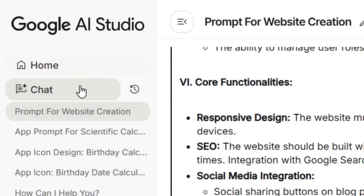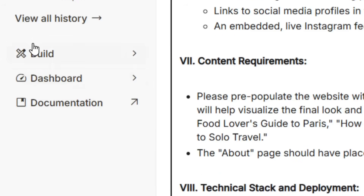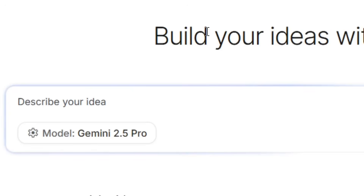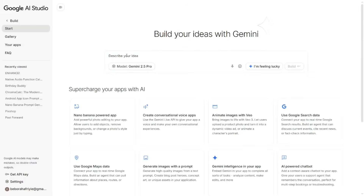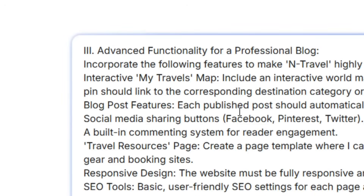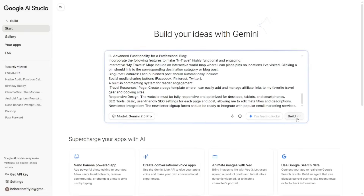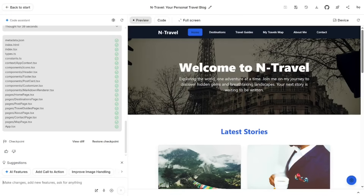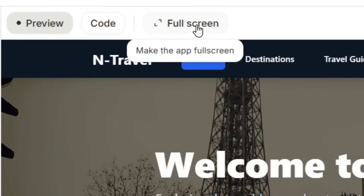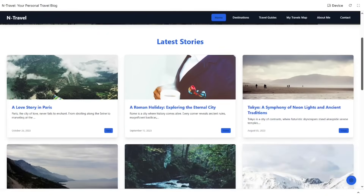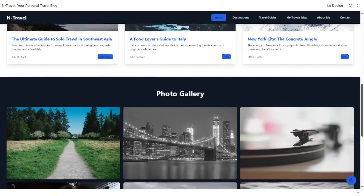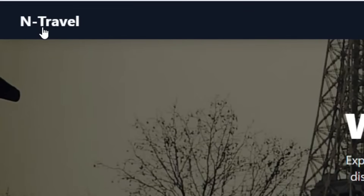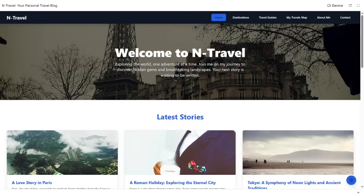After copying, come to the options and click on Build. You have the option to build your website completely free. Paste in the prompt you copied from Gemini, click on Build, and simply relax — your website is going to be created. Click on full screen mode to see it.